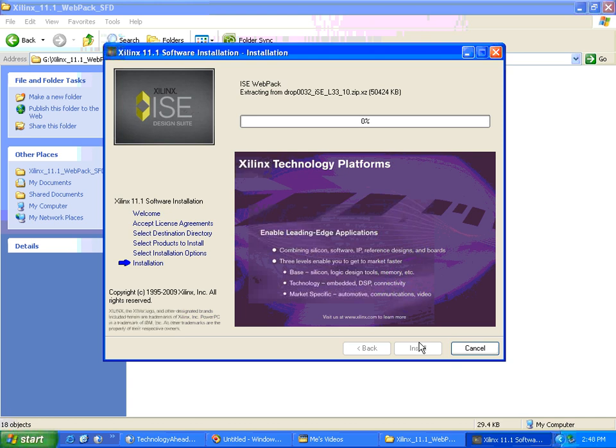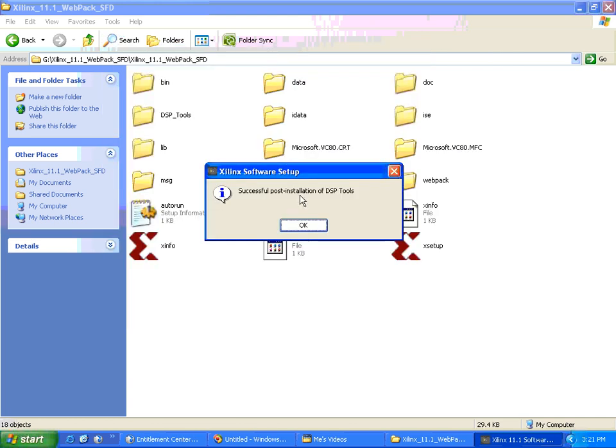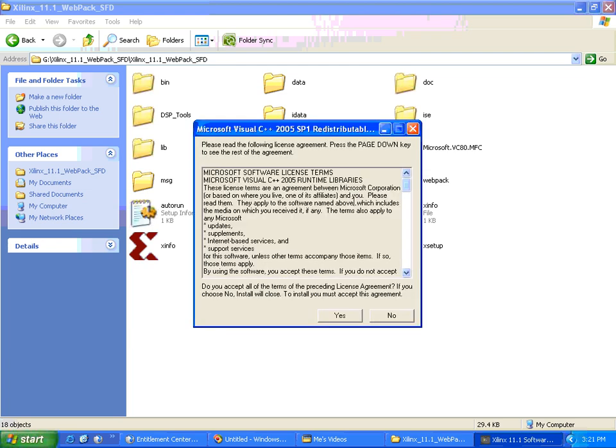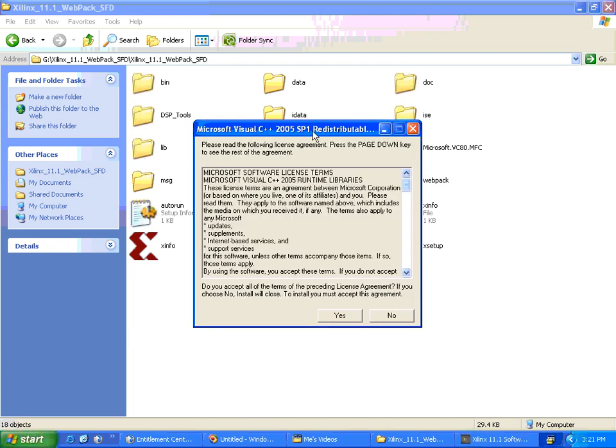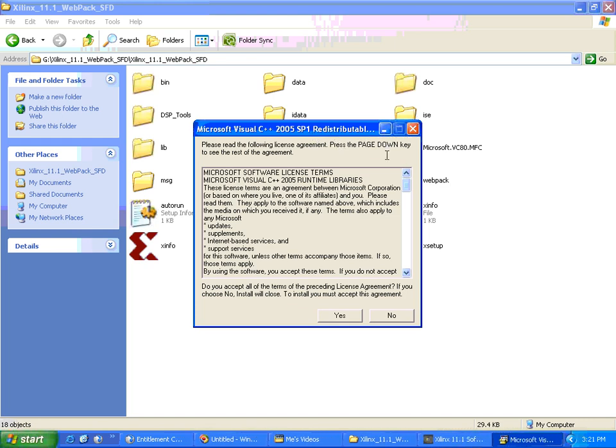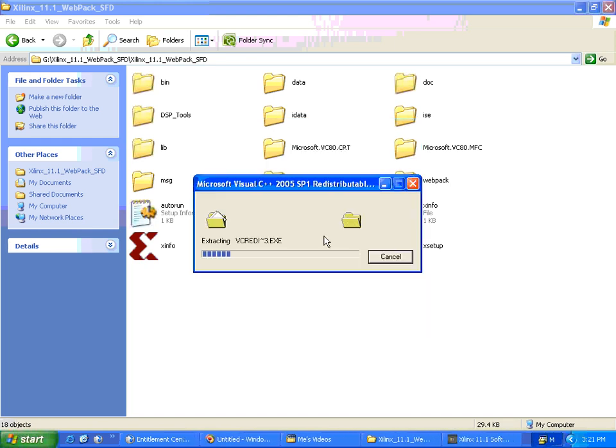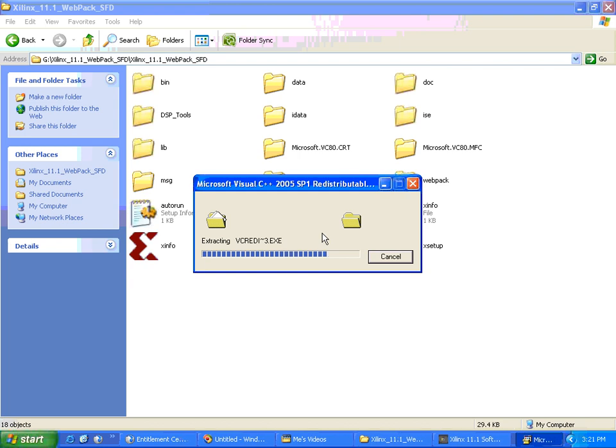Now the installation might take anywhere between 15 minutes to 30 minutes. So finally, we have come to a stage where it says successful post-installation of DSP tools. I'll click OK. Microsoft Visual C++ 2005 SP1 Redistributable will need to install - it'll do it itself.